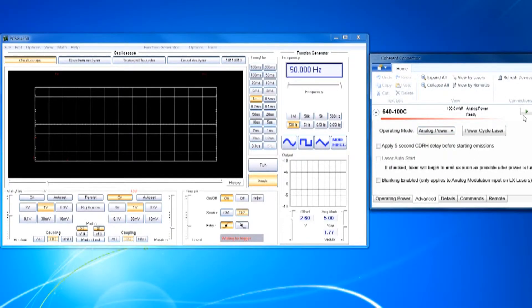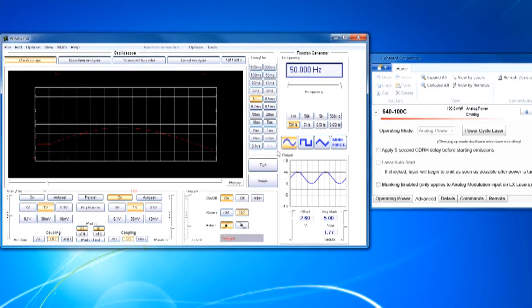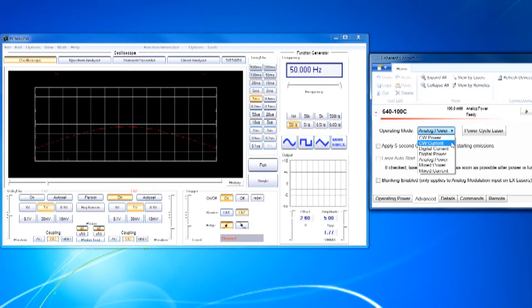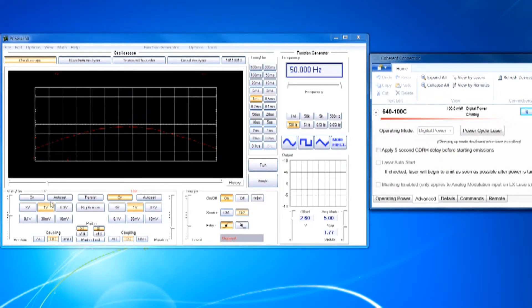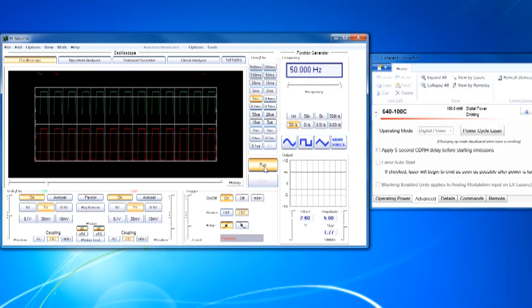The analog input is shown controlling the laser power. The digital input is shown controlling the laser on and off. Now in mixed mode, they can both be used together.